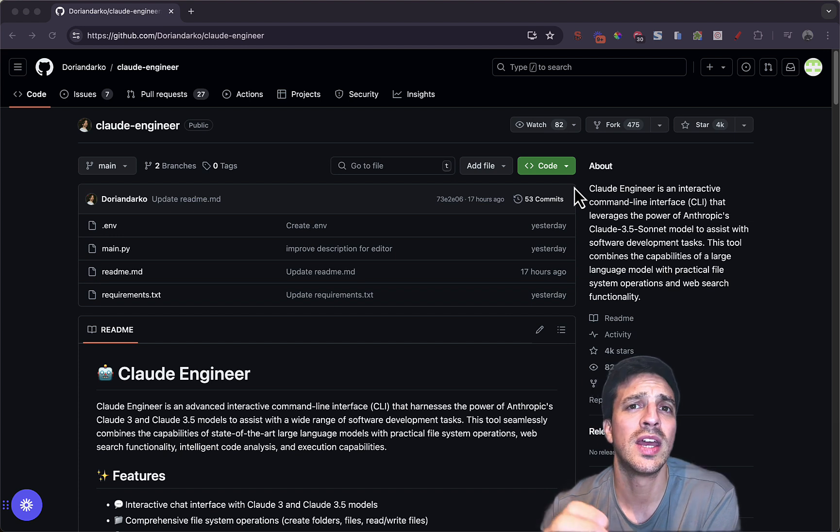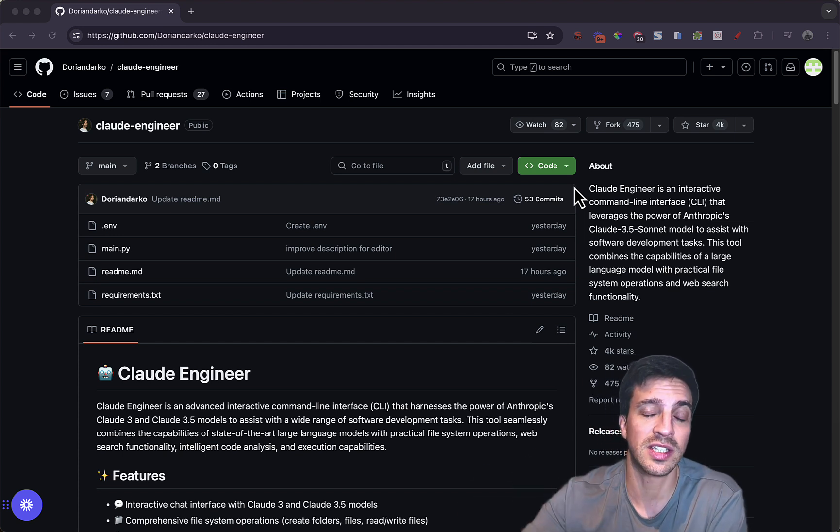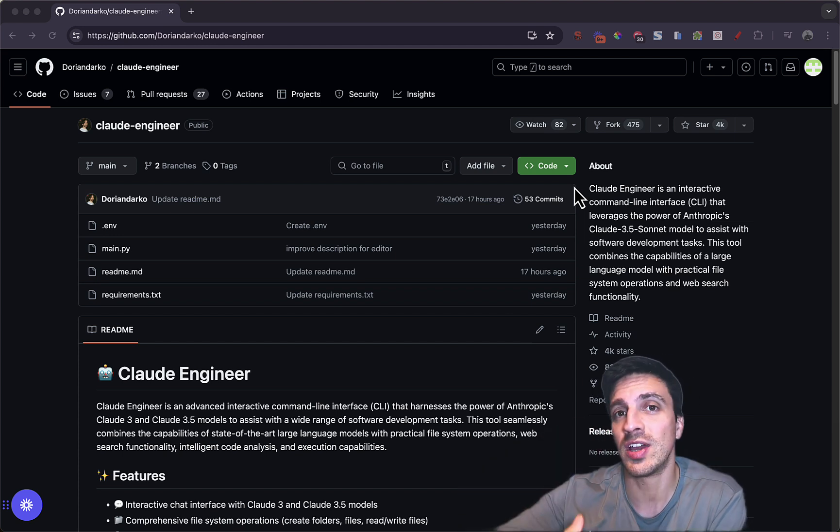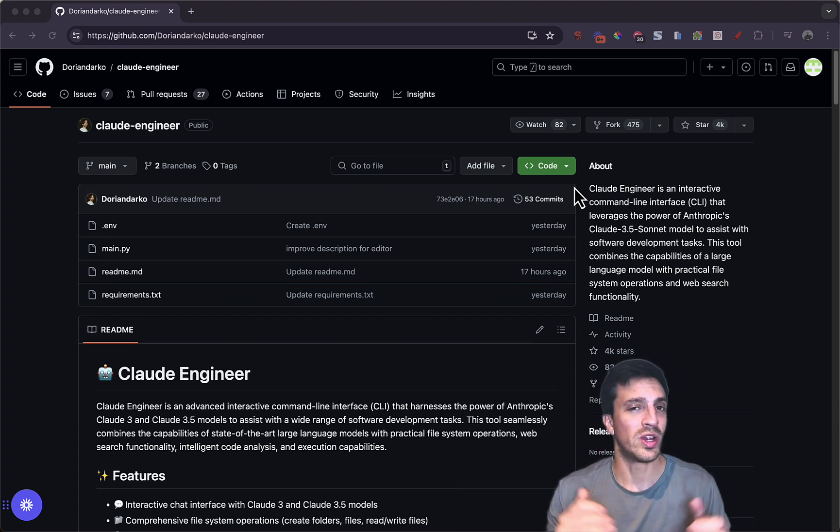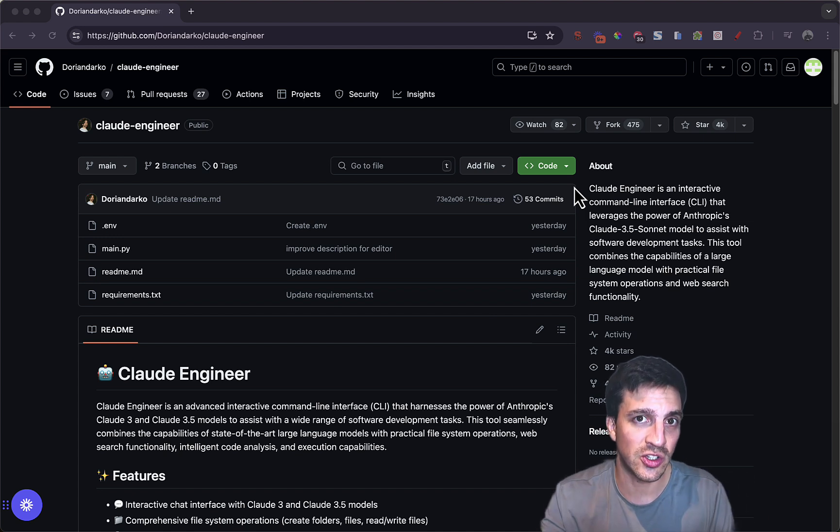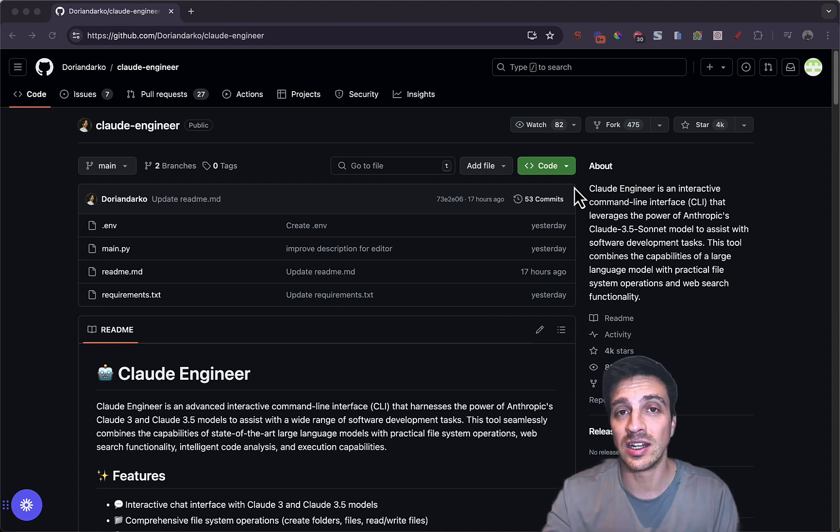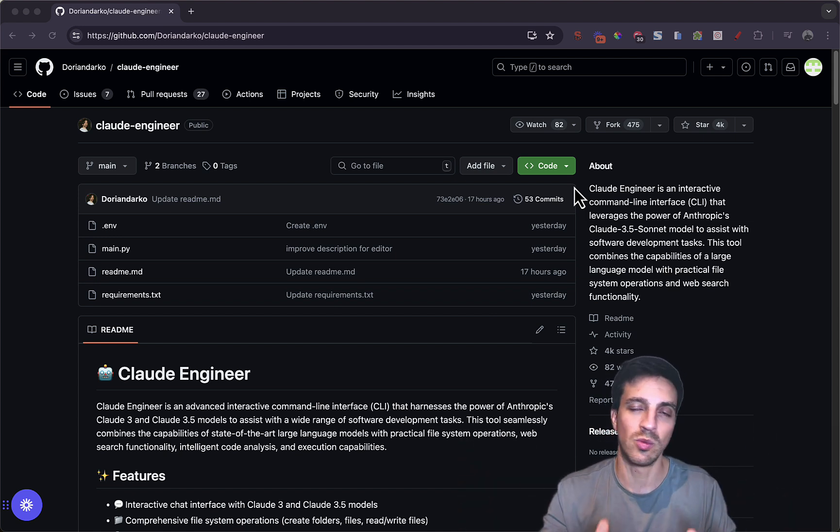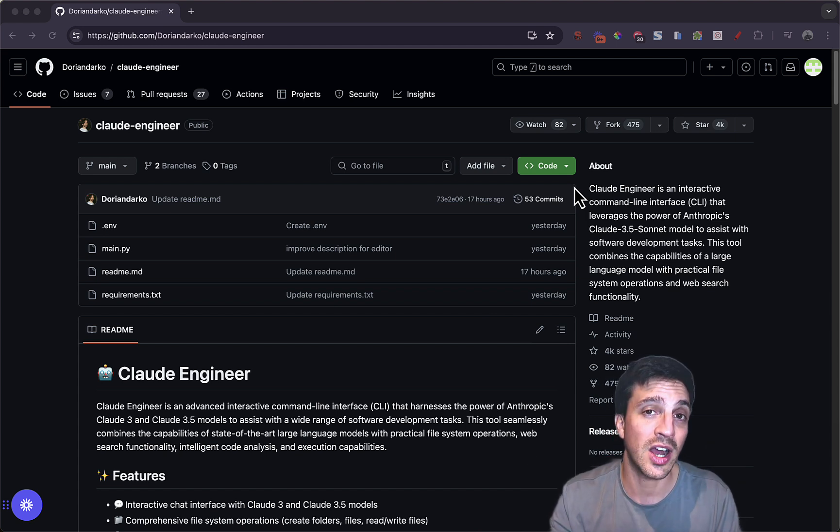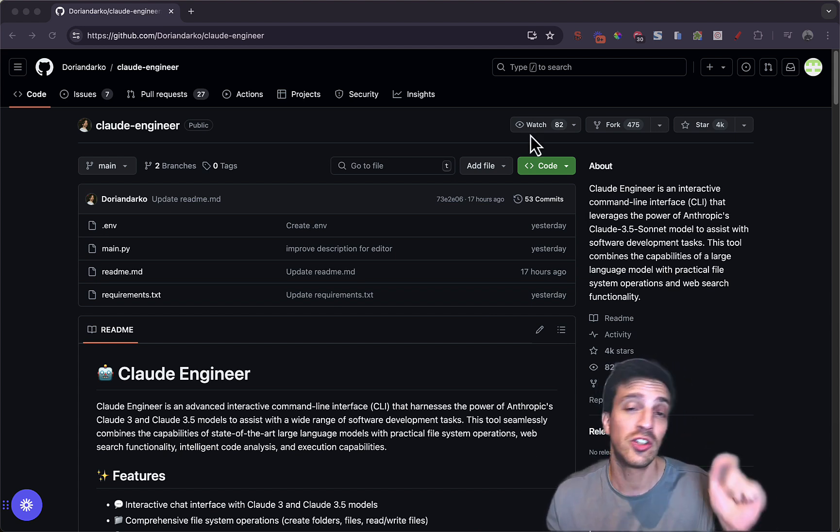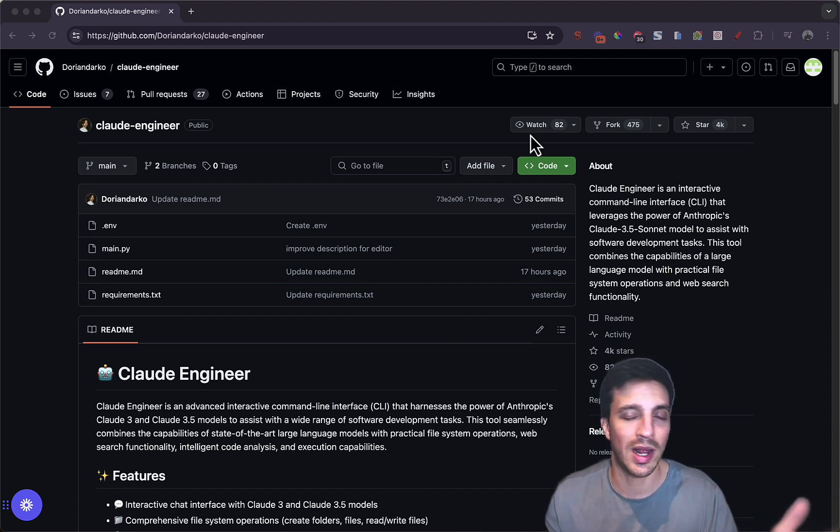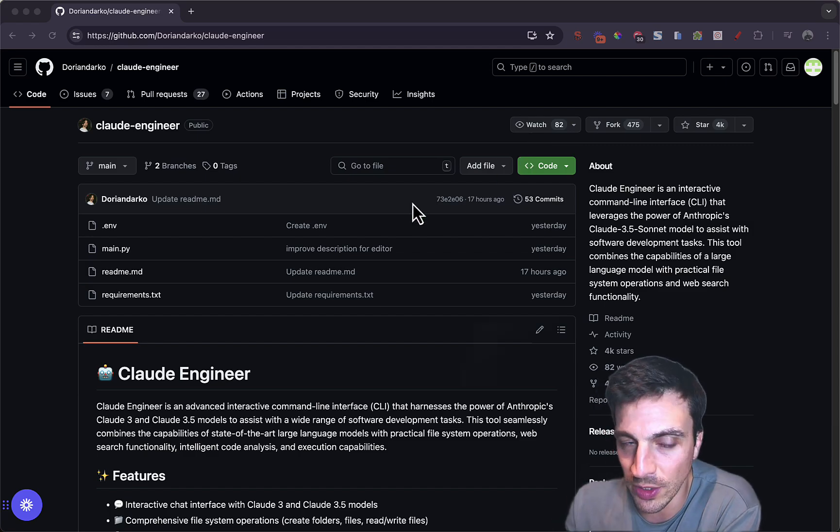you can have Claude Sonnet 3.5 in your system, in your computer, help you with coding tasks, which is incredible because it has functions, meaning that it can open, create folders, and organize folder structure, which is extremely important for any kind of web development or any application development. I'm going to show you what it can do, and then I'm going to show you how to install it.